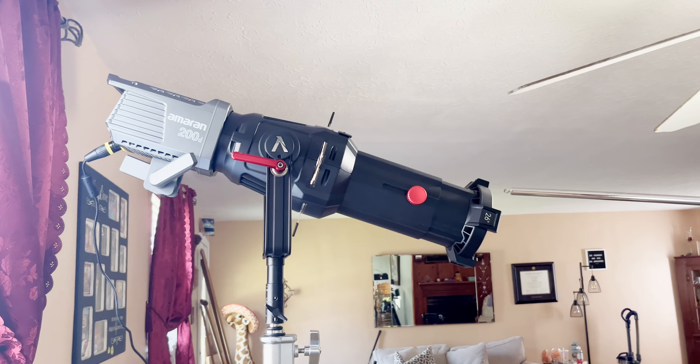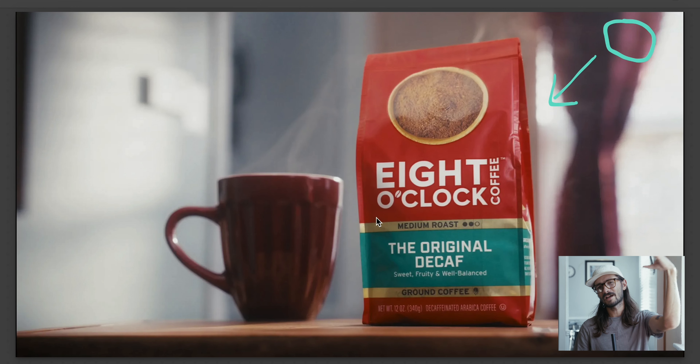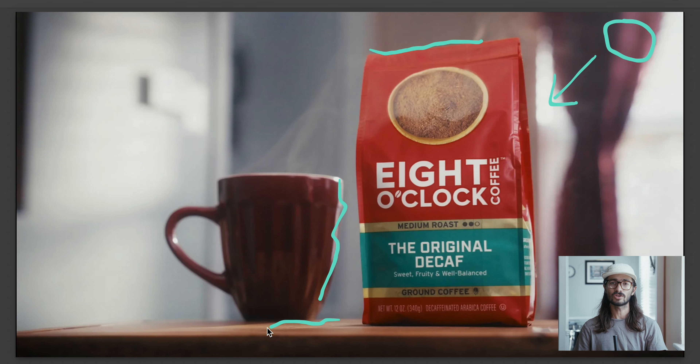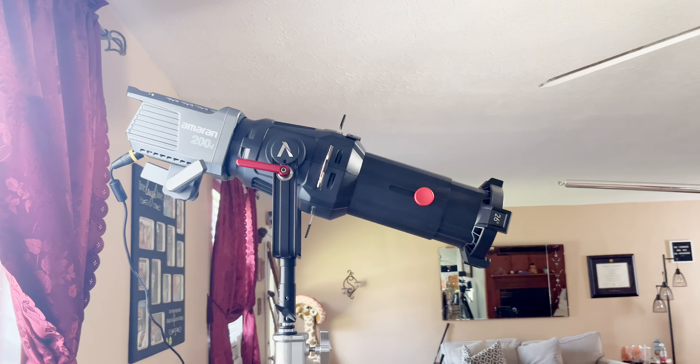The next light I added was to help add separation and dimension to the product — another 200D with a spotlight mount. This light sat behind the two products at a higher angle, splashing down at them, and gave a nice edge to the bag of coffee and the cup itself. It also threw a slash across the cutting board, giving nice points of highlight and specular highlights to really bring the eye into the product and give more definition to the image. We're always trying to make 2D things feel 3D, and adding these accent lights and edges really helps do that.